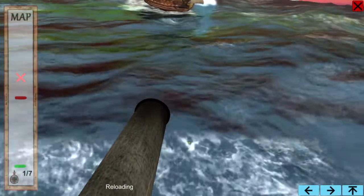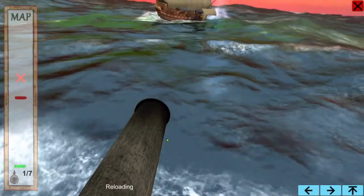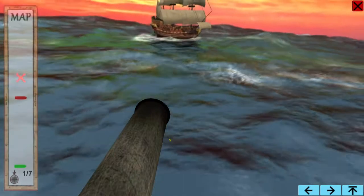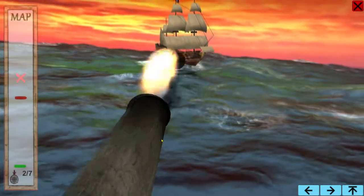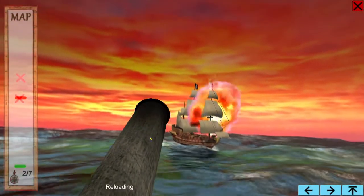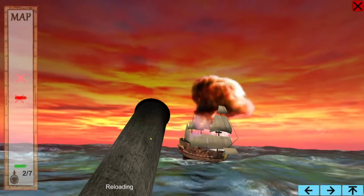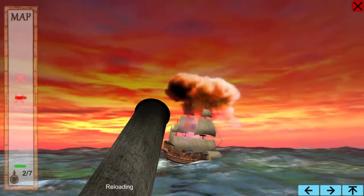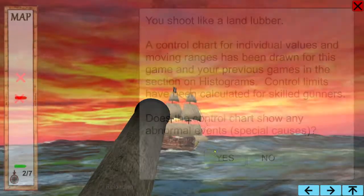Move the mouse left and right to aim. Click to fire. The heaving seas make it as difficult to hit the target as it was in real life.